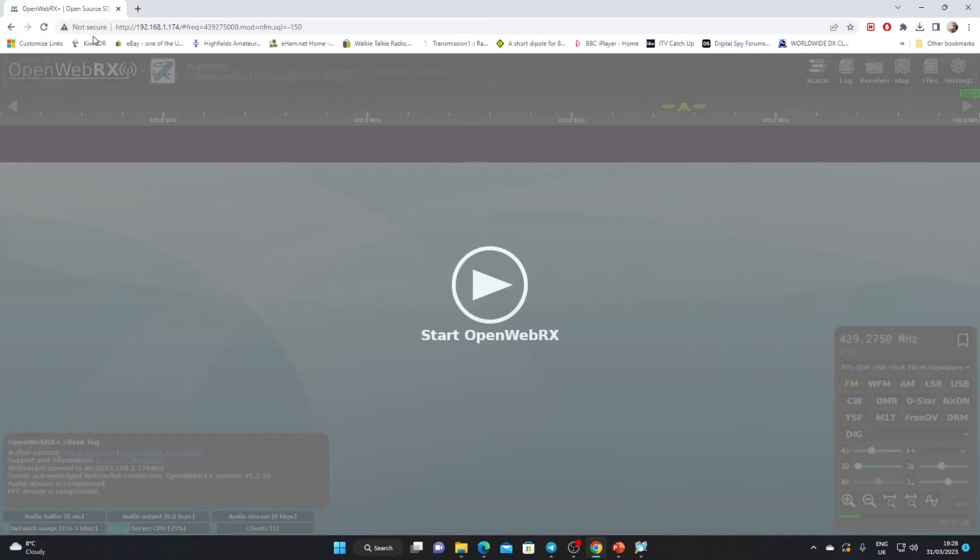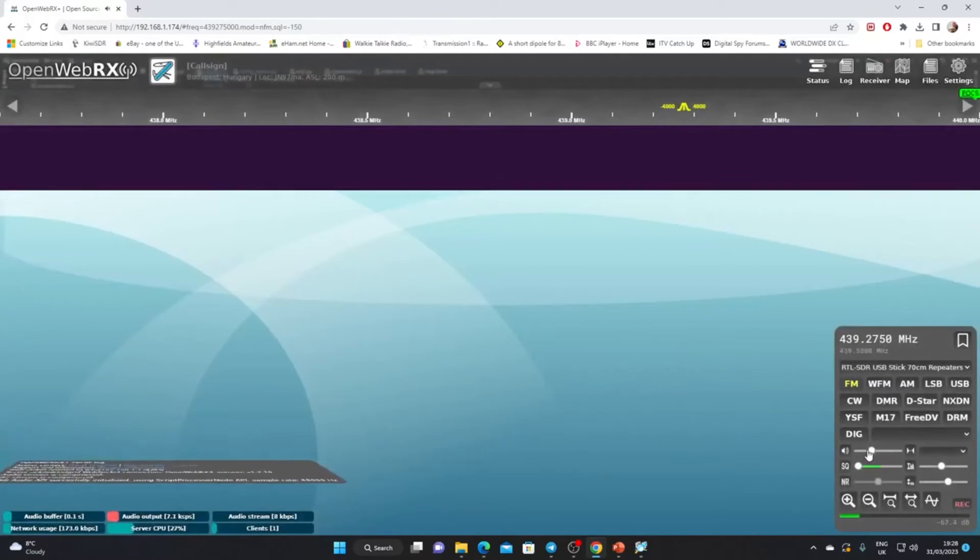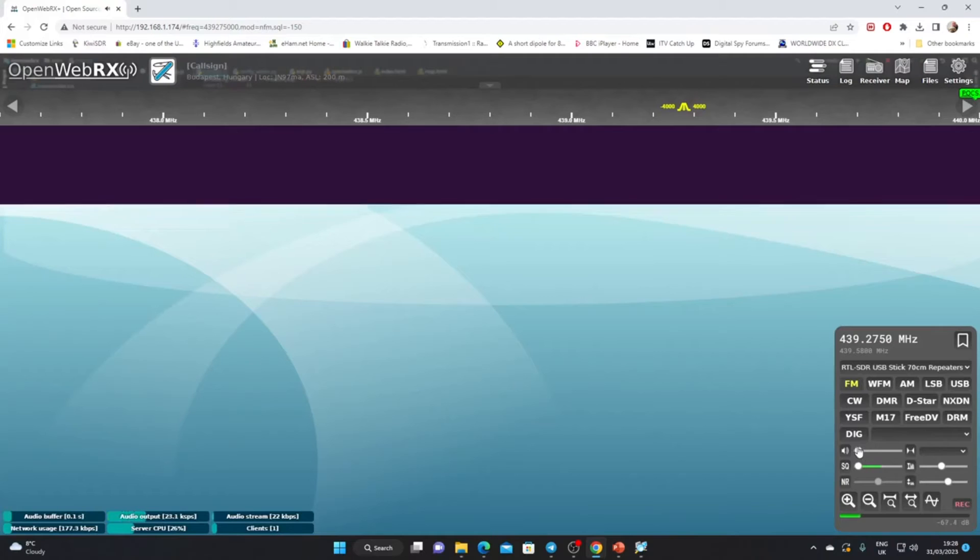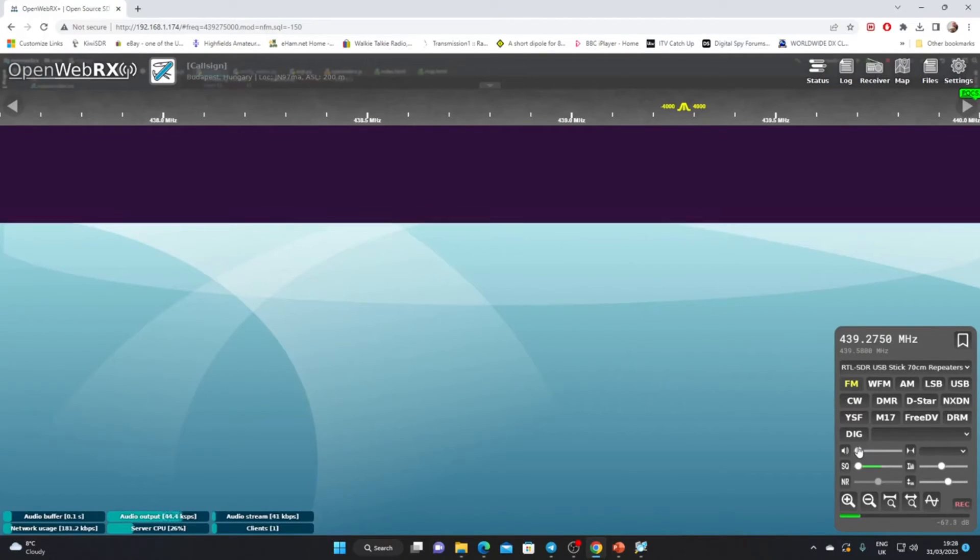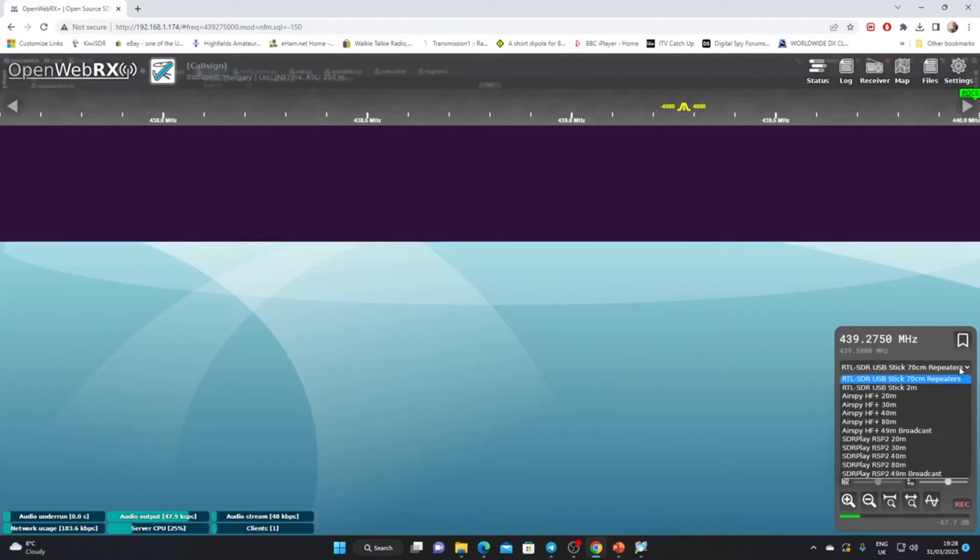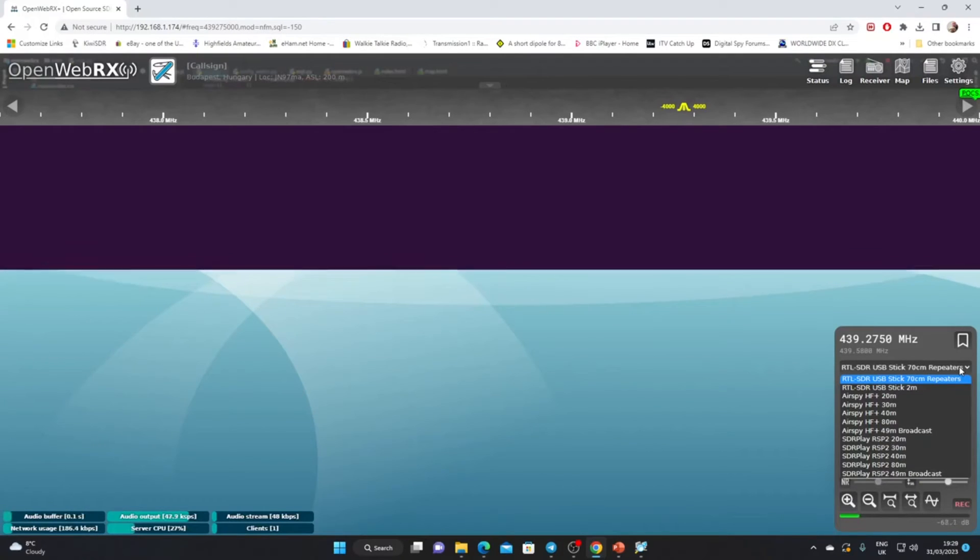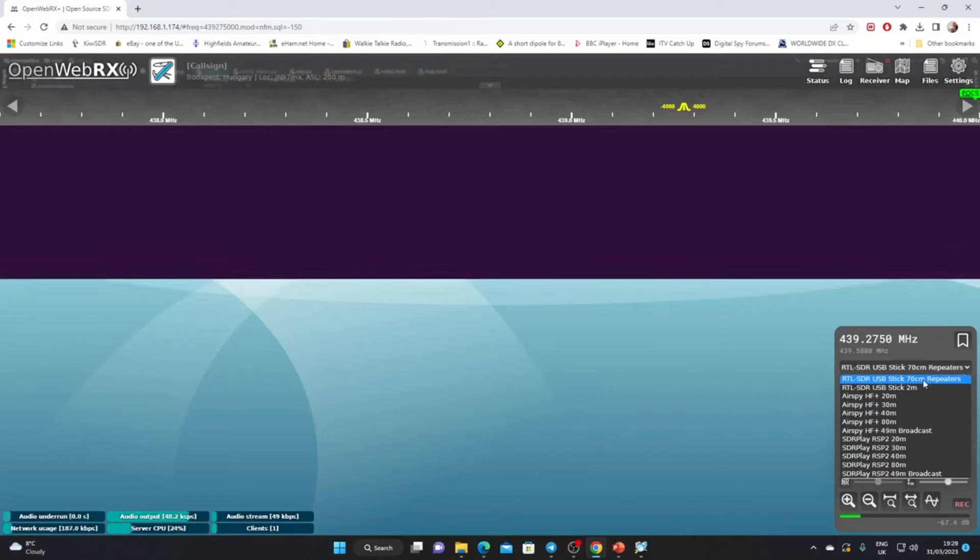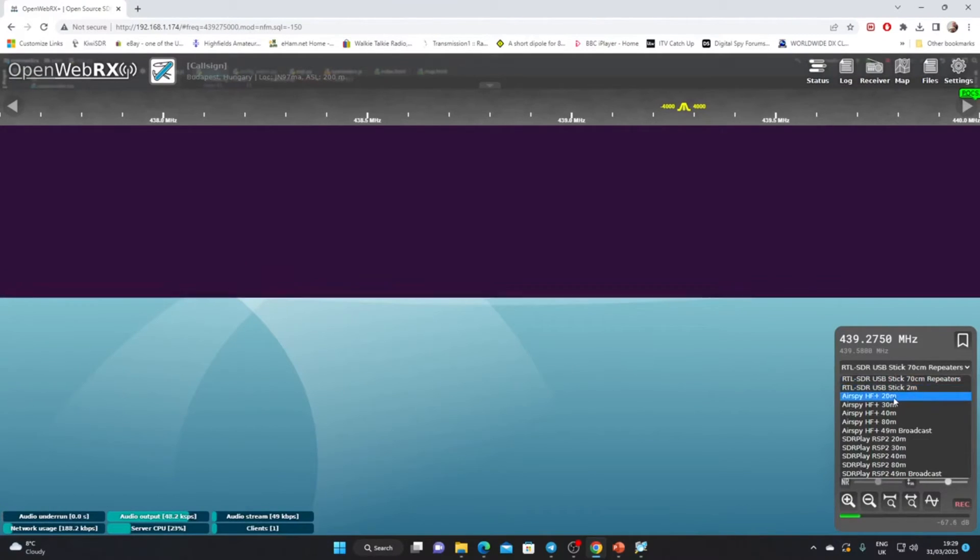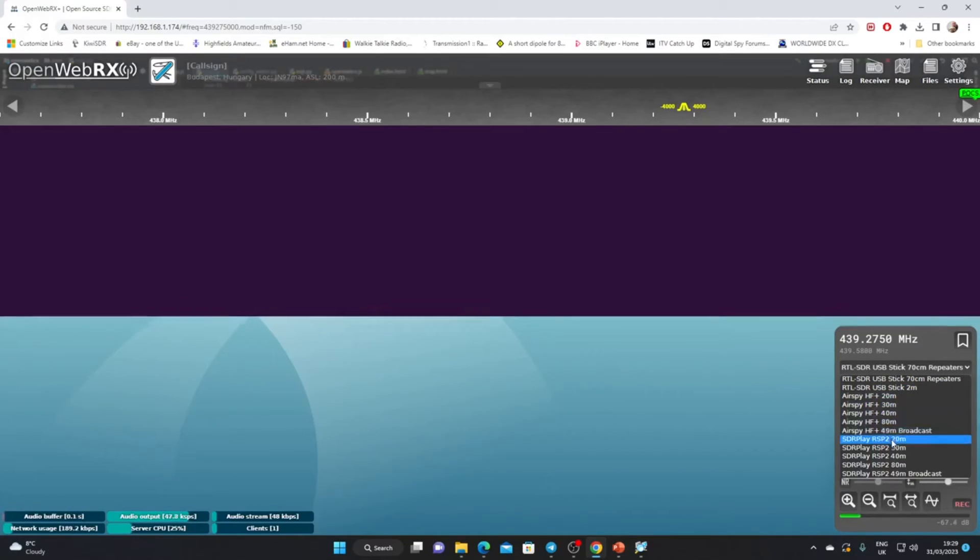Let's click the big play button. OpenWebRX comes pre-programmed with a few bands and here they are. We've only got an RTL-SDR plugged in, so at the moment we've got access to 70 centimeters and two meters.